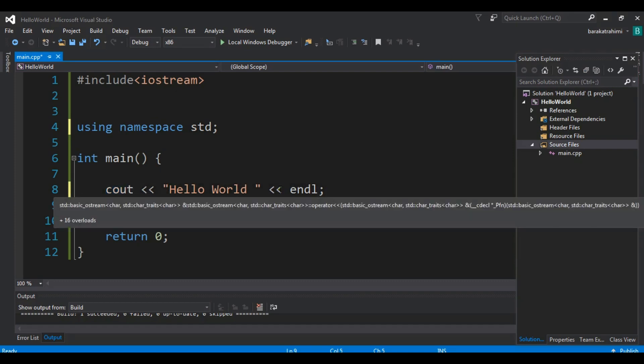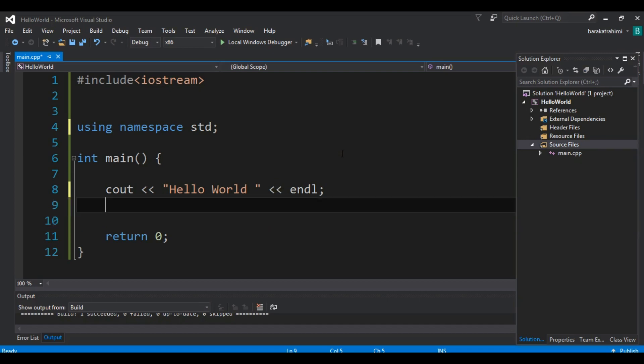The cout is just for printing. If you're familiar with other languages — for example, Python has print(), Java has System.out.println(), and C# has Console.WriteLine() — in C++ you use cout for printing or displaying text on the screen.